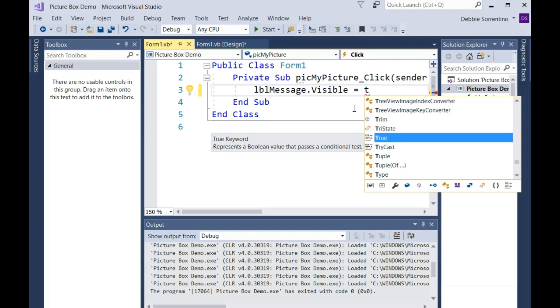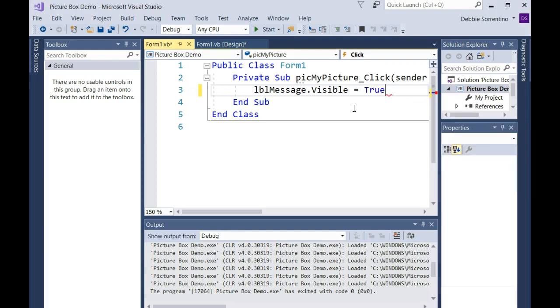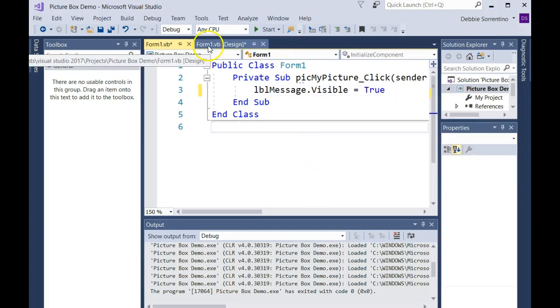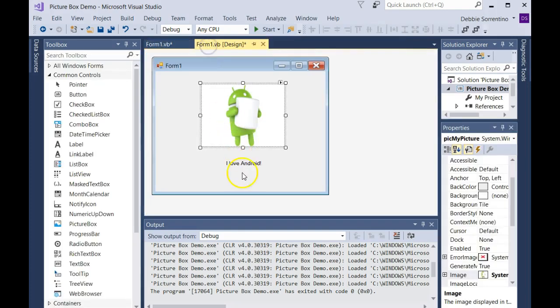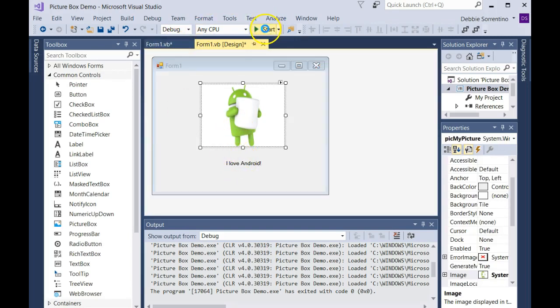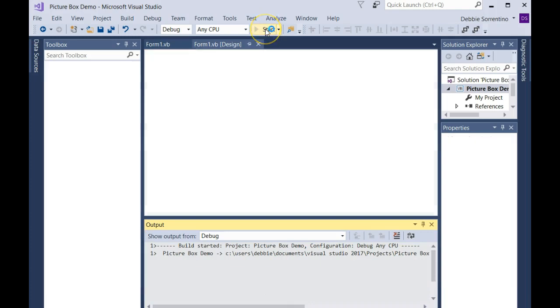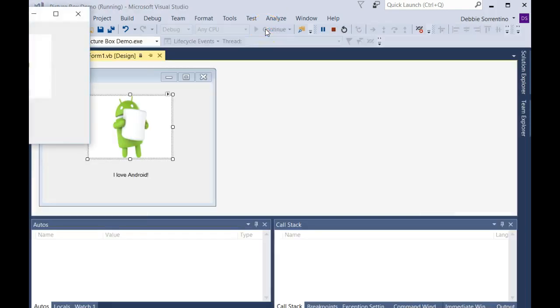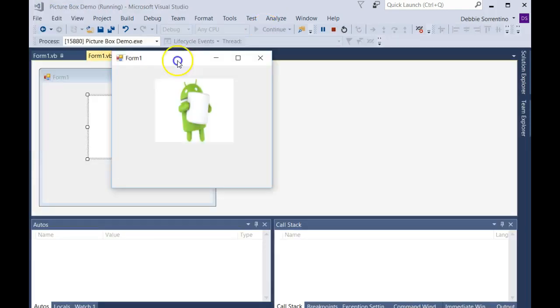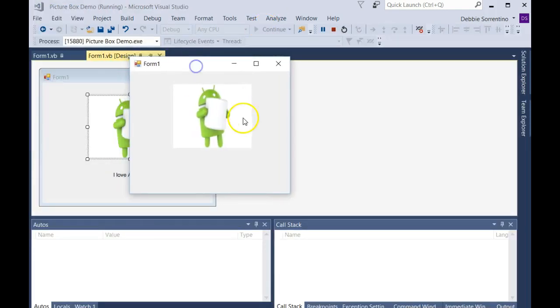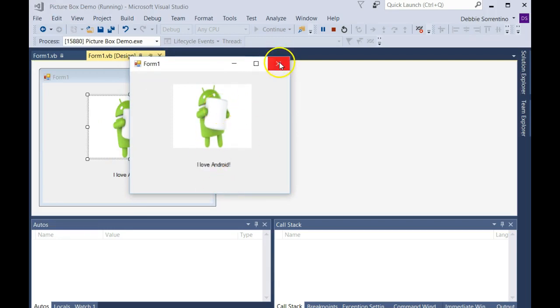So what's going to happen now is if they click on the picture, this will appear. Let me run it now. And then when I click on the picture, my message appears.